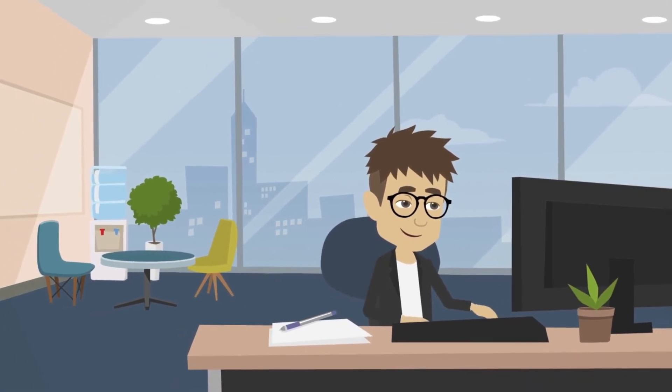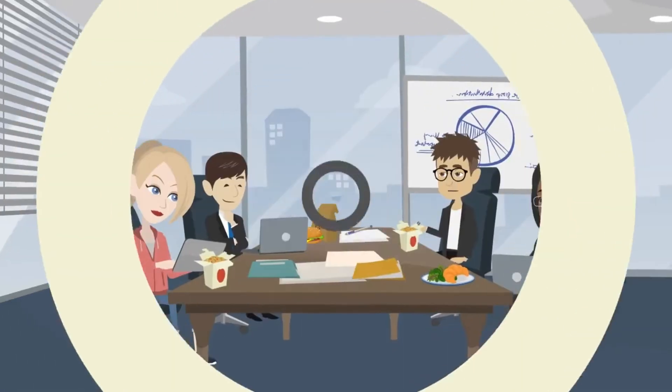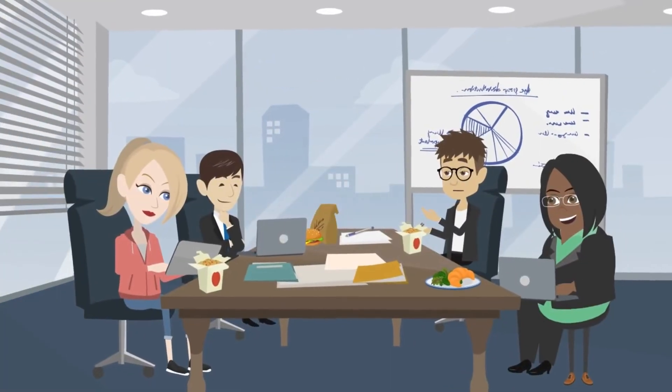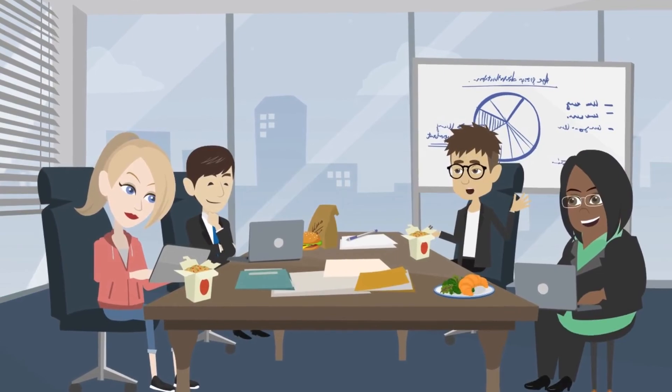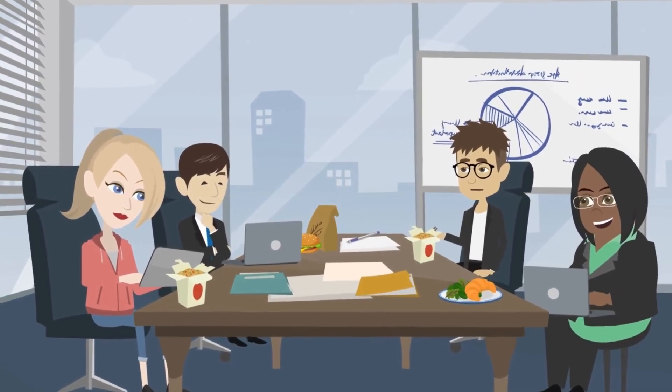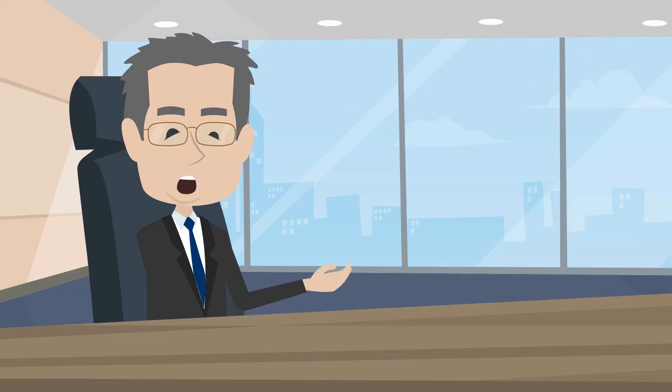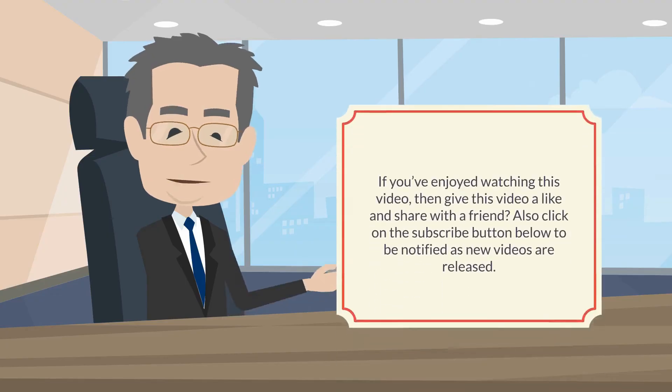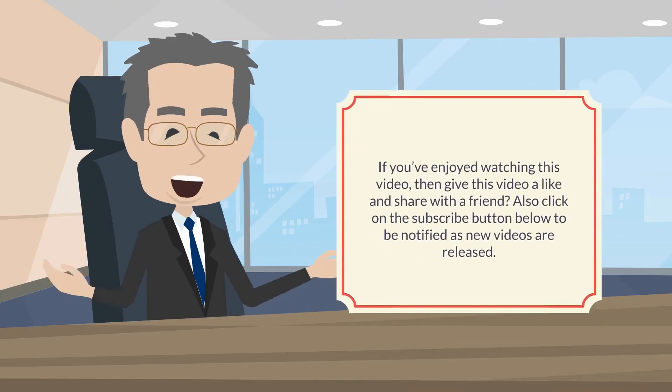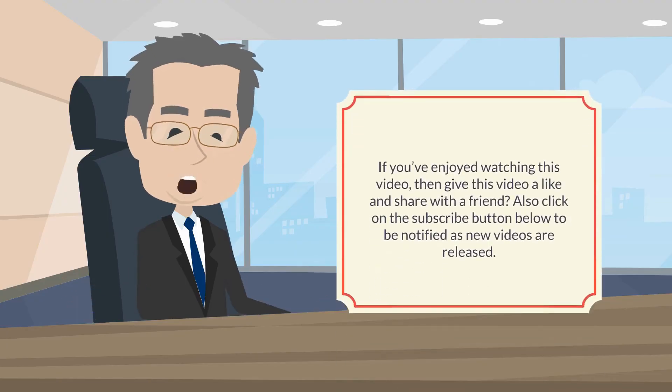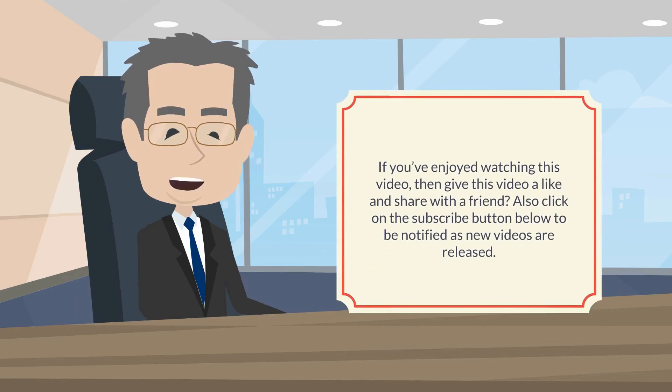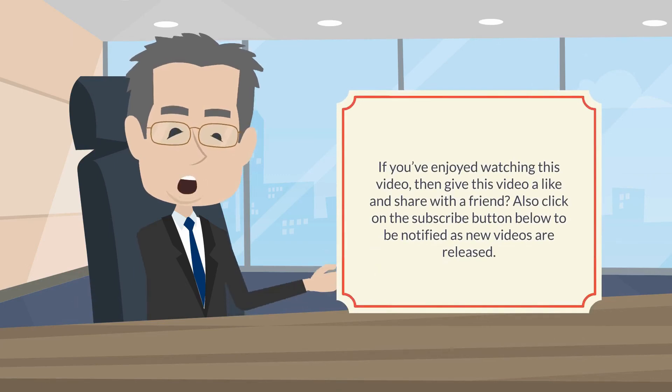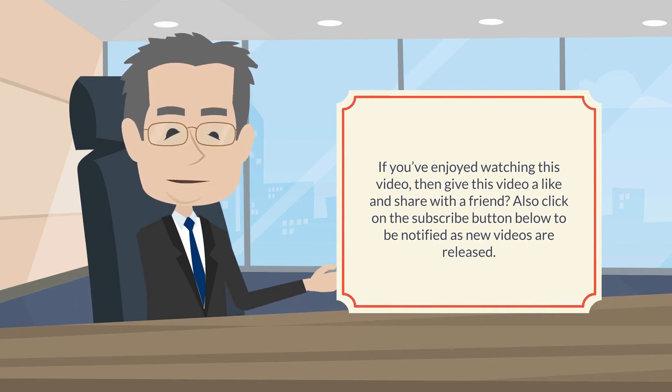If you've enjoyed watching this video, then give this video a like and share with a friend. Also, click on the subscribe button below to be notified as new videos are released.